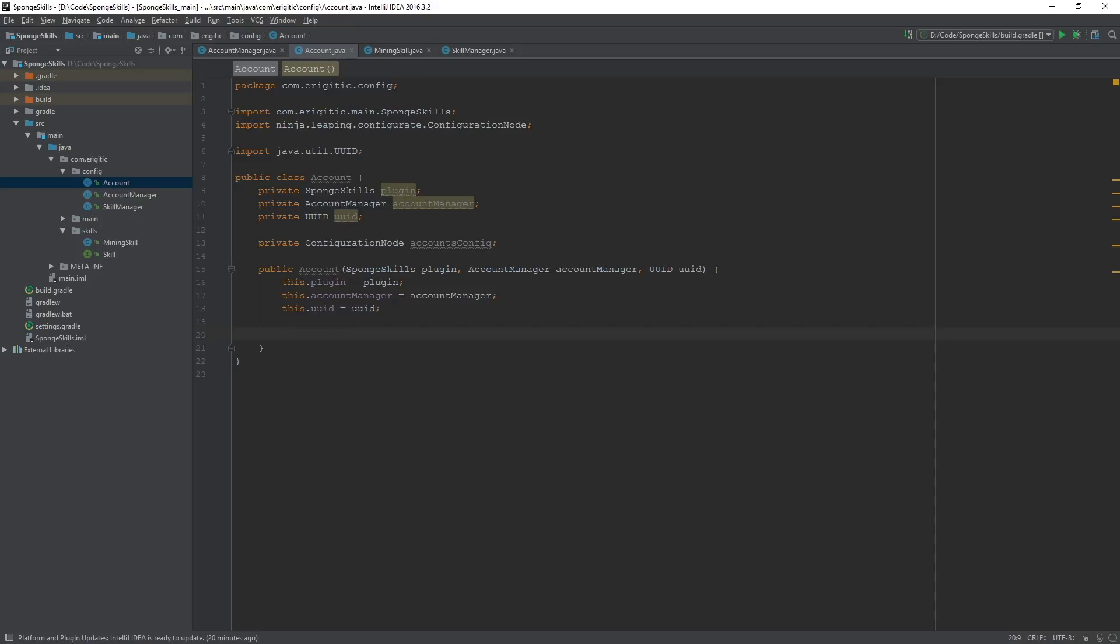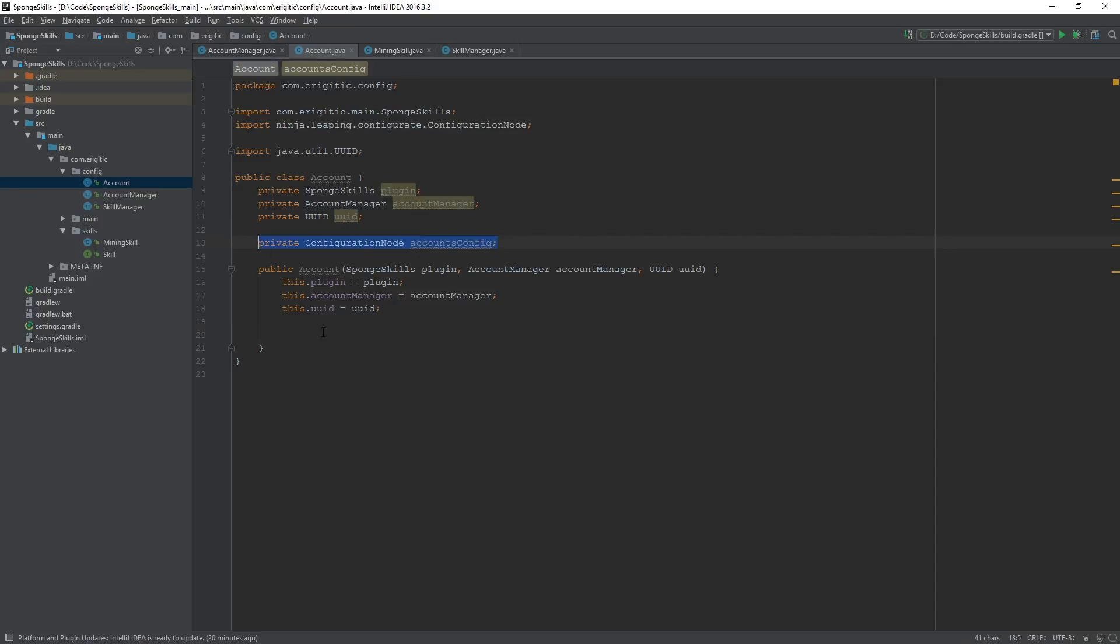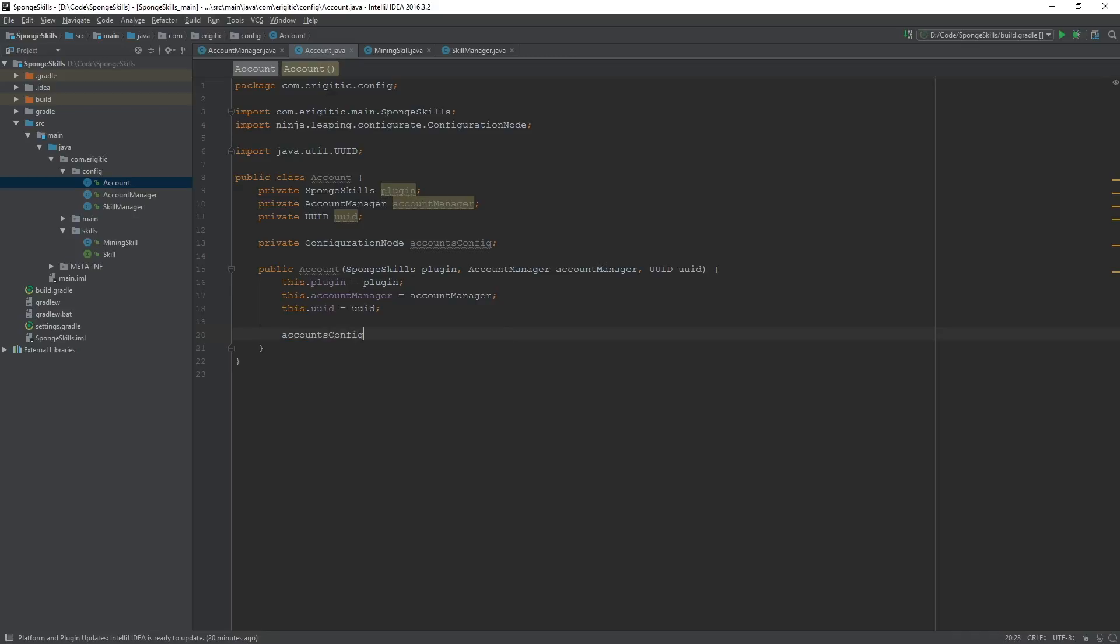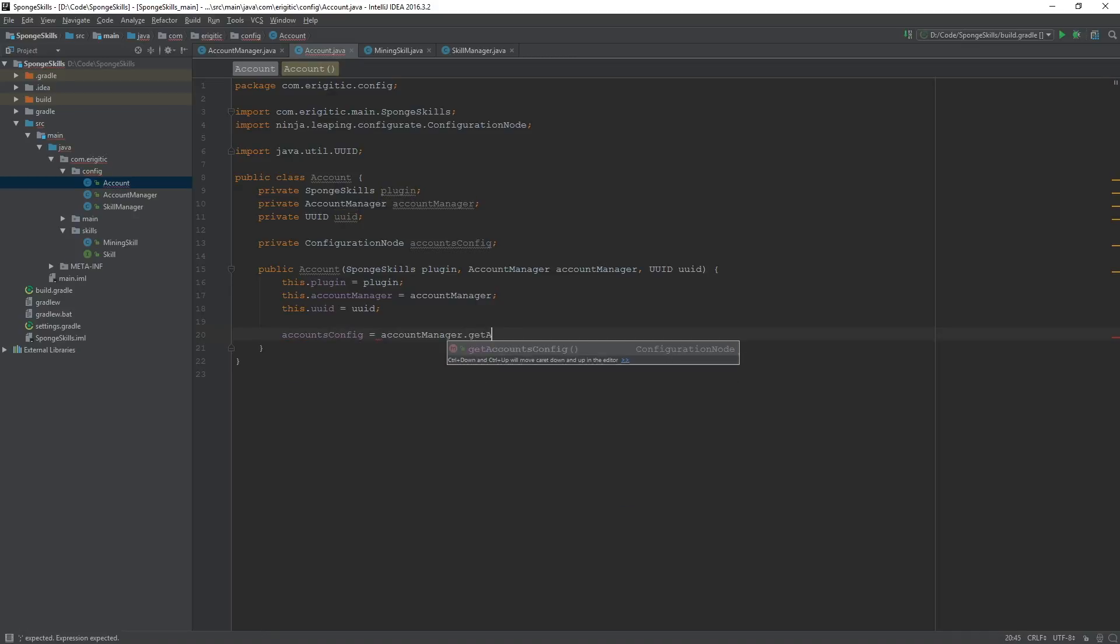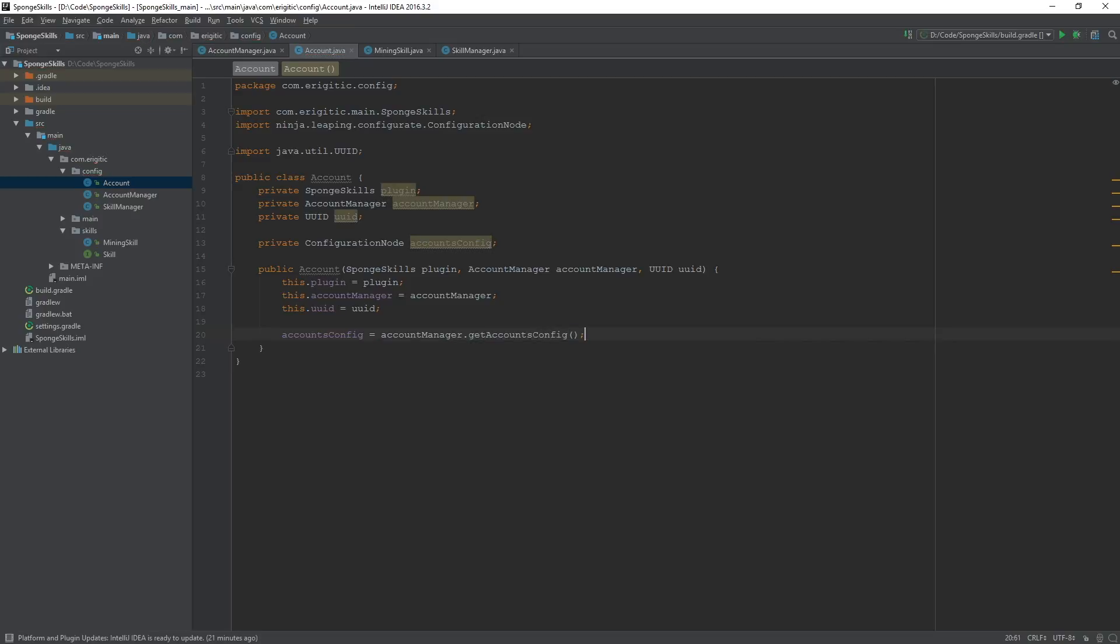And we also want to initialize the accounts.config configuration node. So accounts.config equals accountManager.getAccounts.config. So there's our constructor. That is all that we're going to need in order to get this thing working.